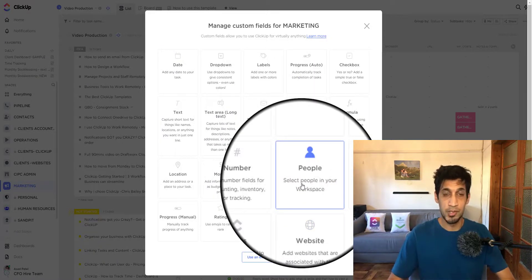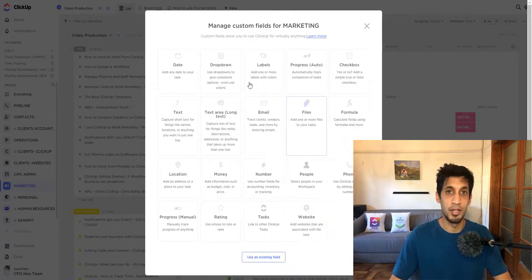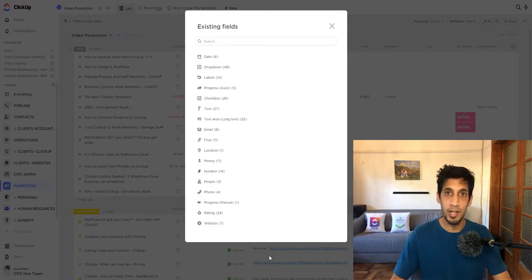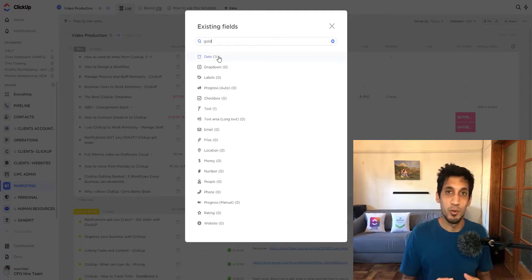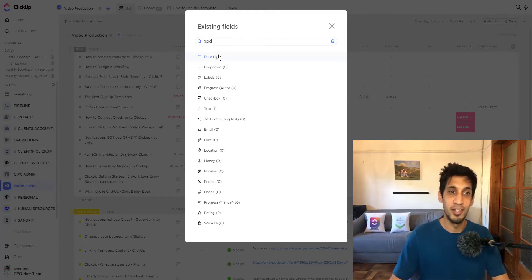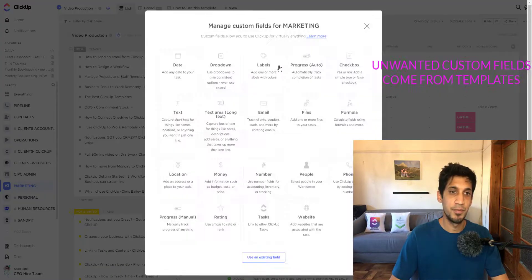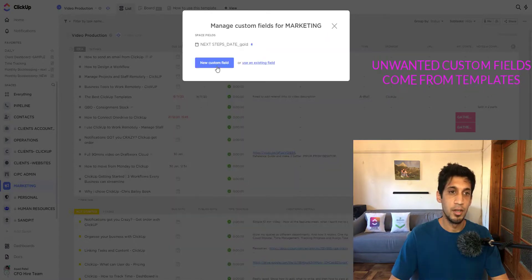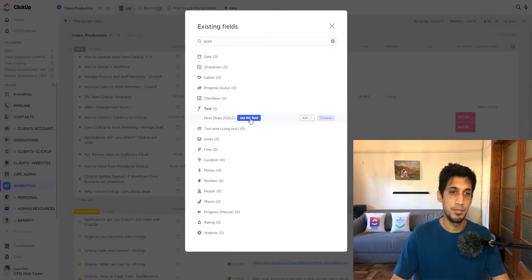I'll click the ellipses and select 'add custom field.' I'll make a full video on how these custom fields are used. I'm going to use an existing custom field because I already have one called 'next steps' and 'next step date.' I name my important custom fields 'gold' at the end so they're easy to find — literally searching for gold because they're such good fields. So I've got the next step date field and the next steps text field.